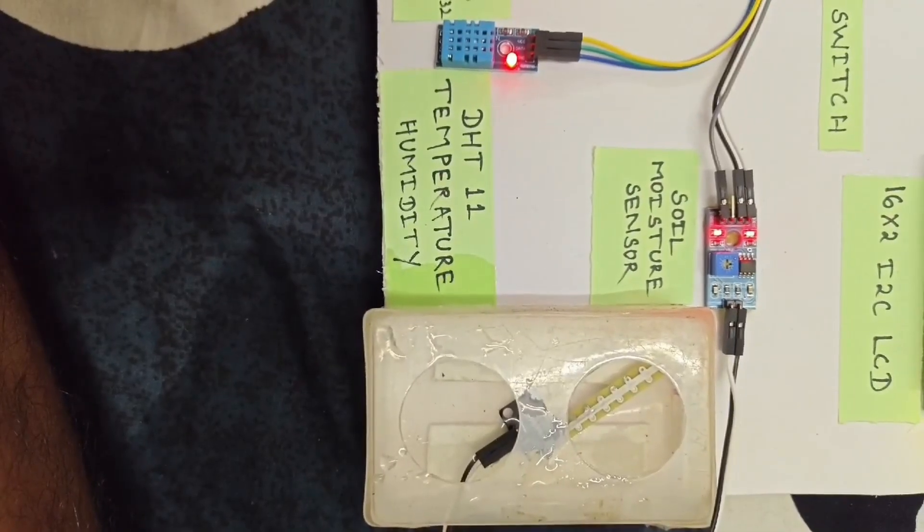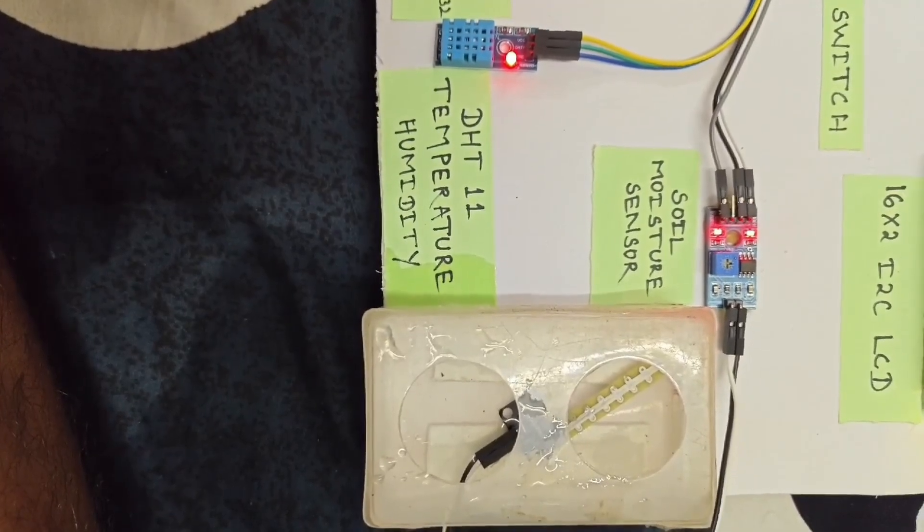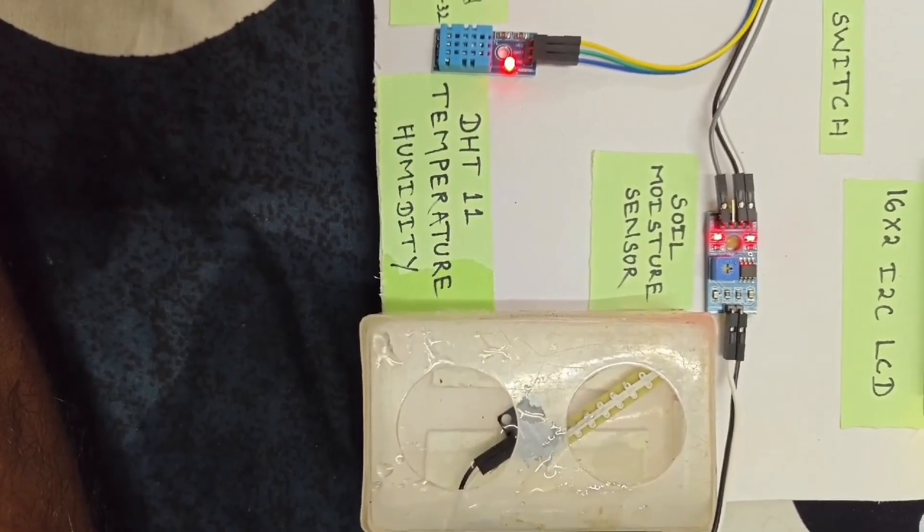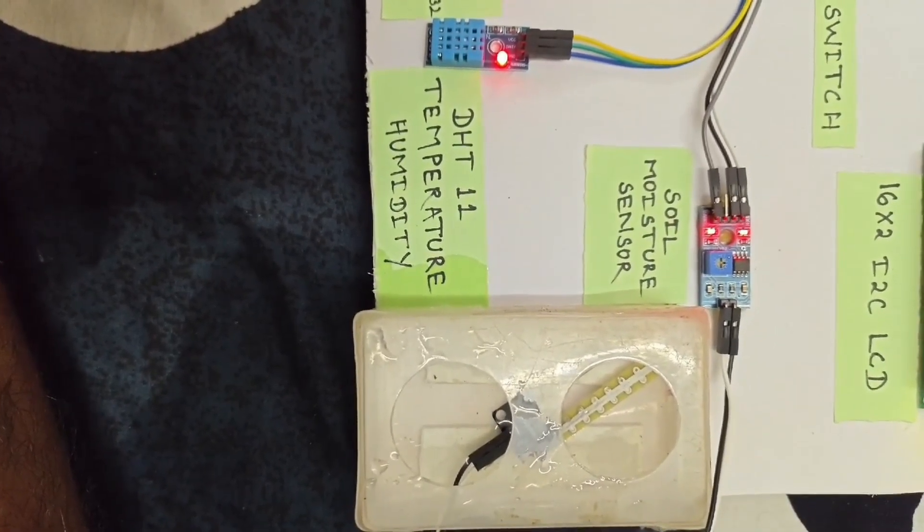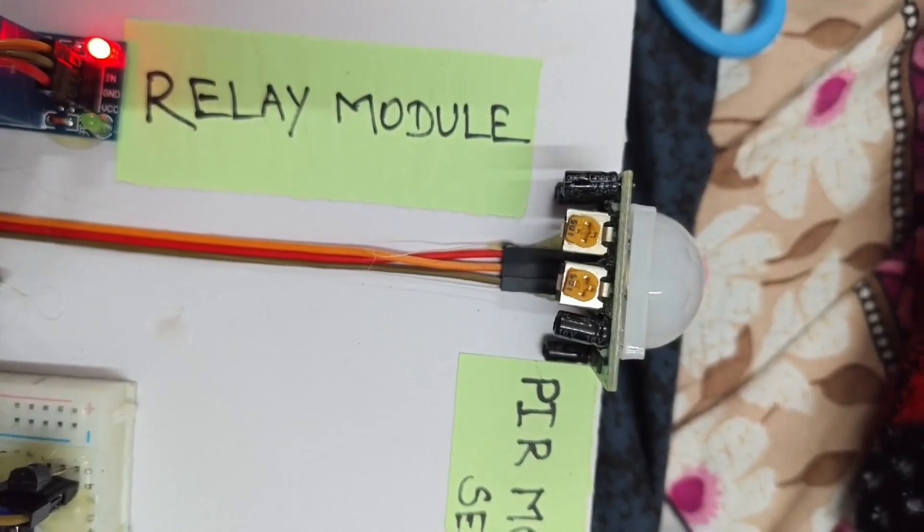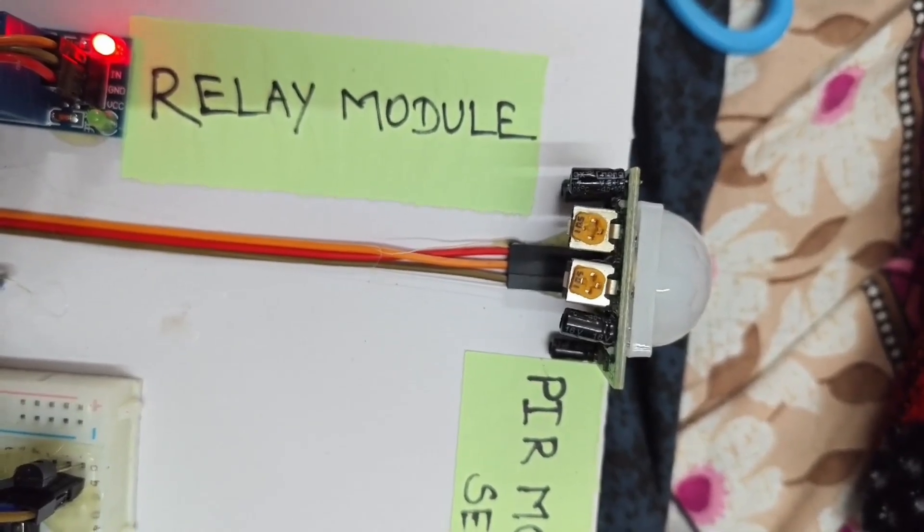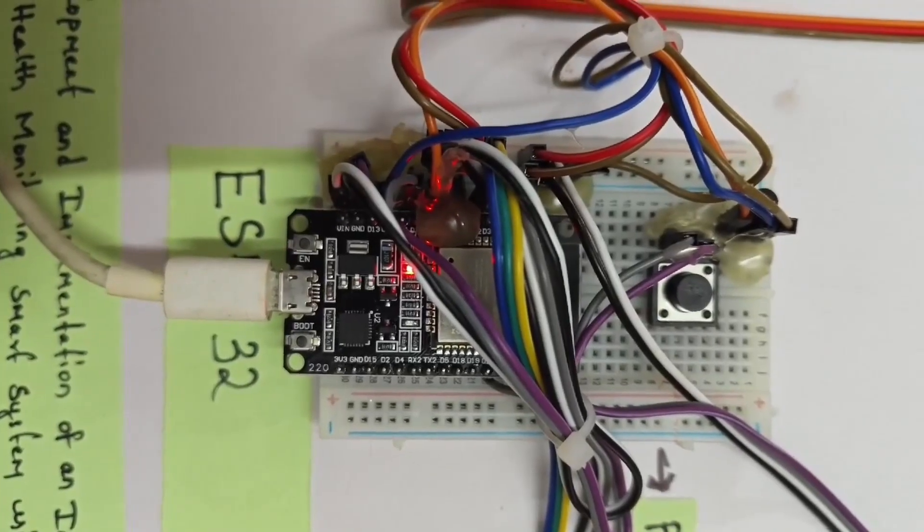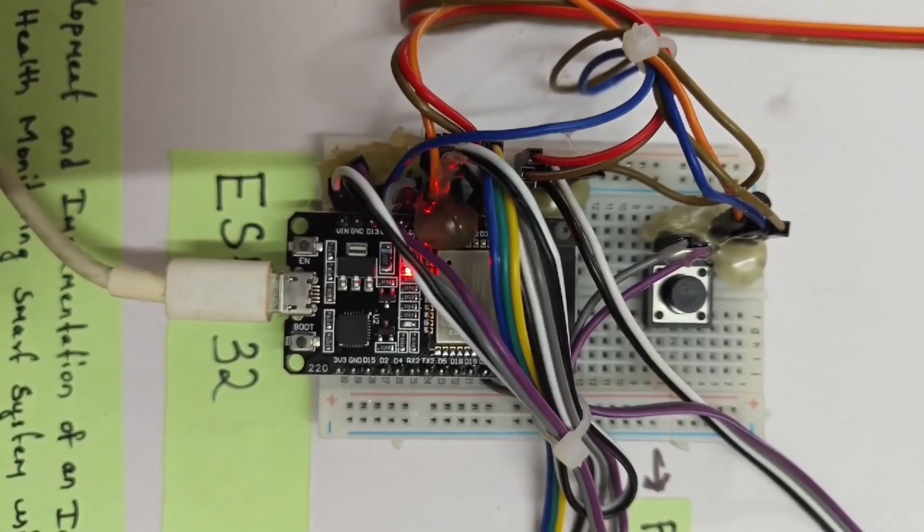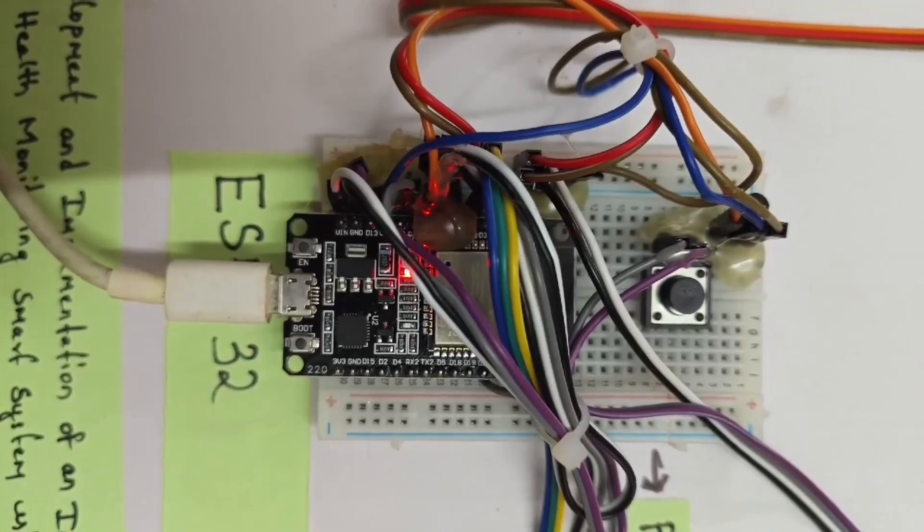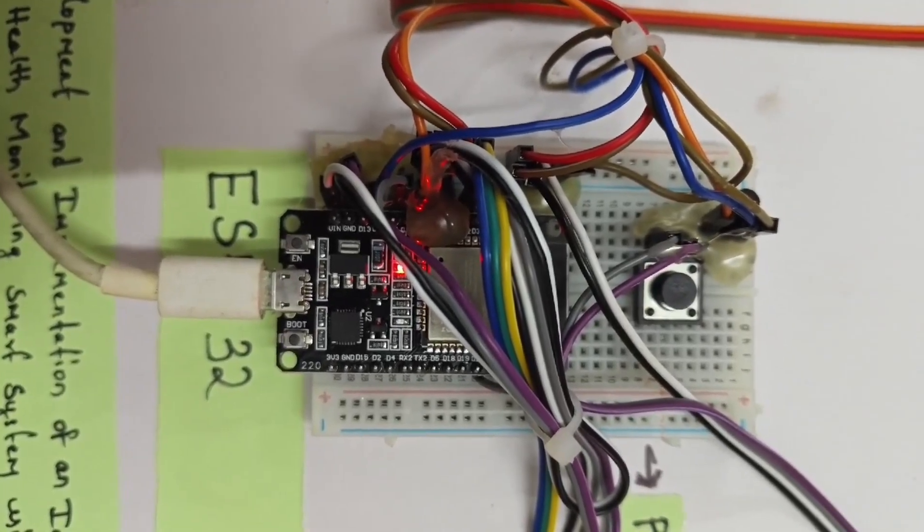Now let's talk about how this project works. Sensors gather data: the soil moisture sensor monitors soil conditions, the PIR motion sensor senses movement. Data processing: the ESP32 processes this data and sends it to the cloud using Blink IoT.